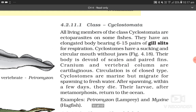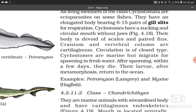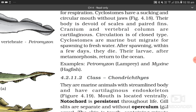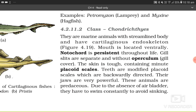4.2.11.1 Class Cyclostomata. All living members of class Cyclostomata are ectoparasites on some fishes. They have an elongated body bearing 6–15 pairs of gill slits for respiration. Cyclostomes have a sucking and circular mouth without jaw. Their body is devoid of scales and paired fins. Cranium and vertebral column are cartilaginous; circulation is of closed type. Cyclostomes are marine but migrate for spawning to fresh water. After spawning, they die within a few days. Their larvae, after metamorphosis, return to the ocean. Examples: Petromyzon (lamprey) and Myxine (hagfish).